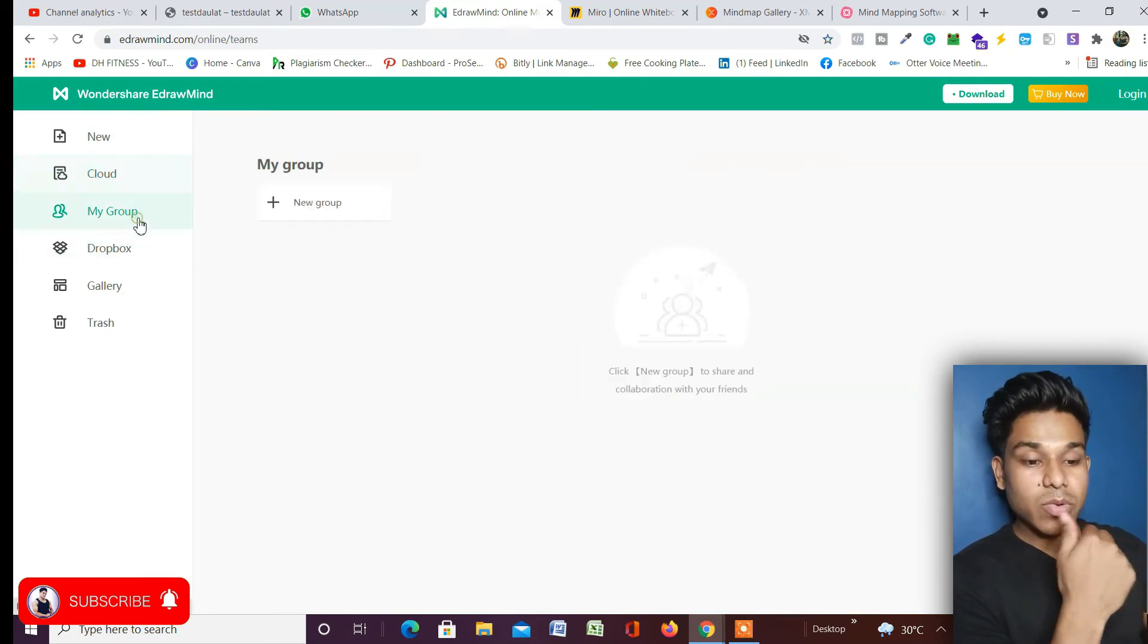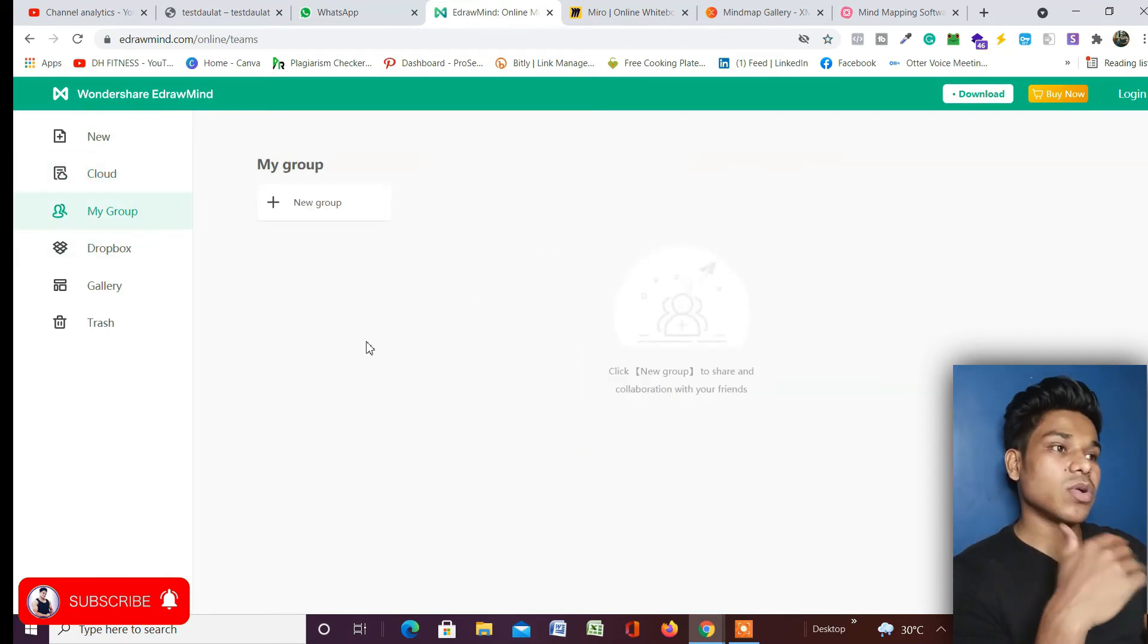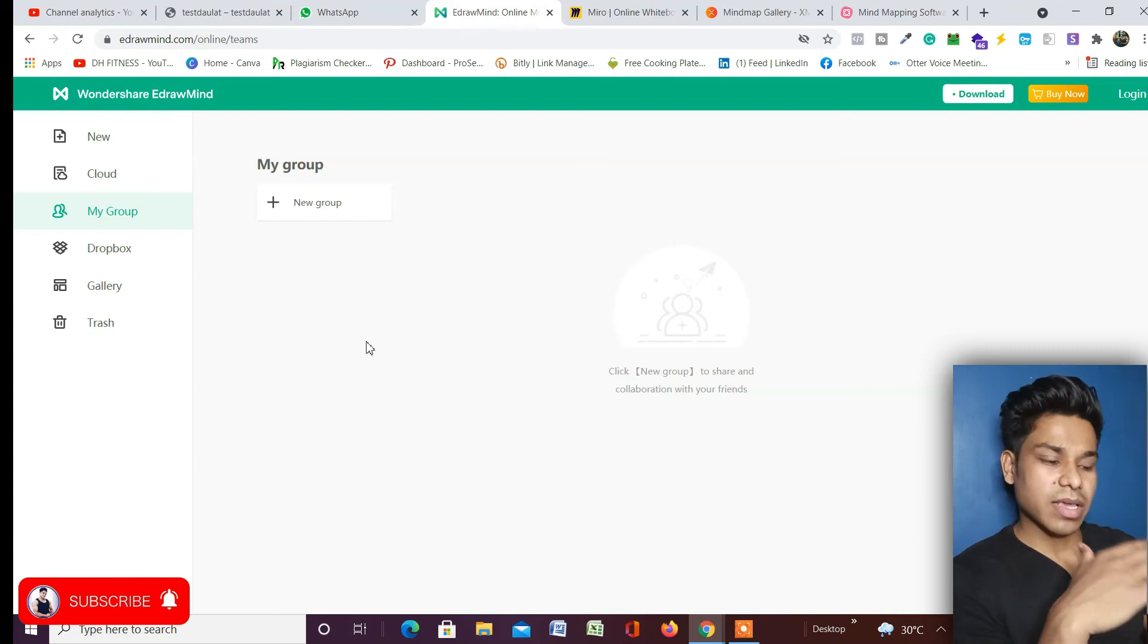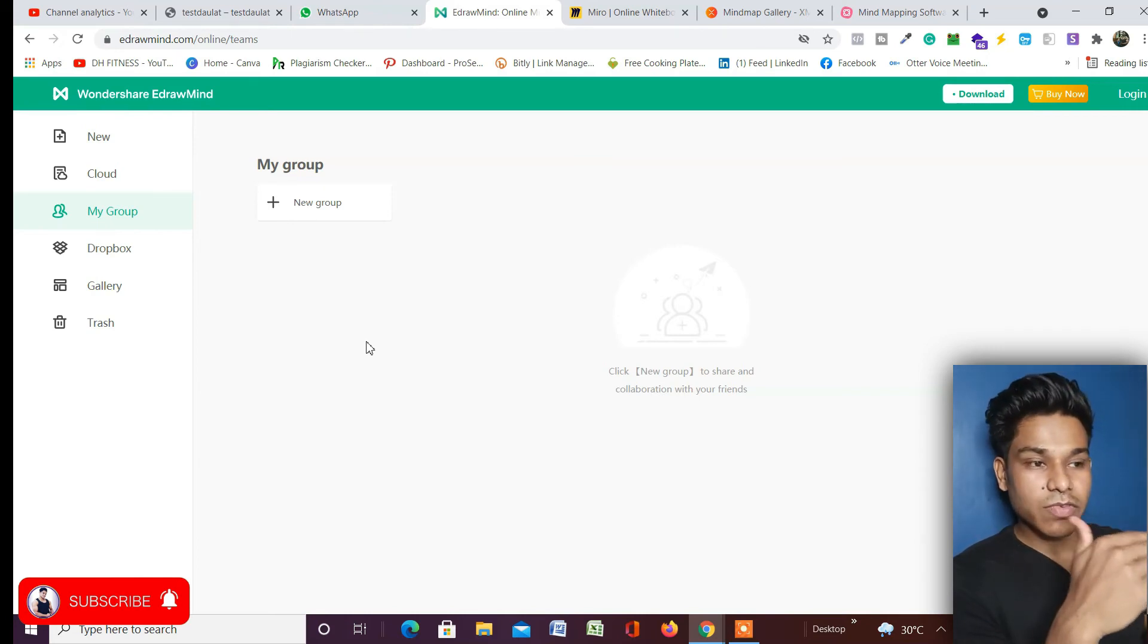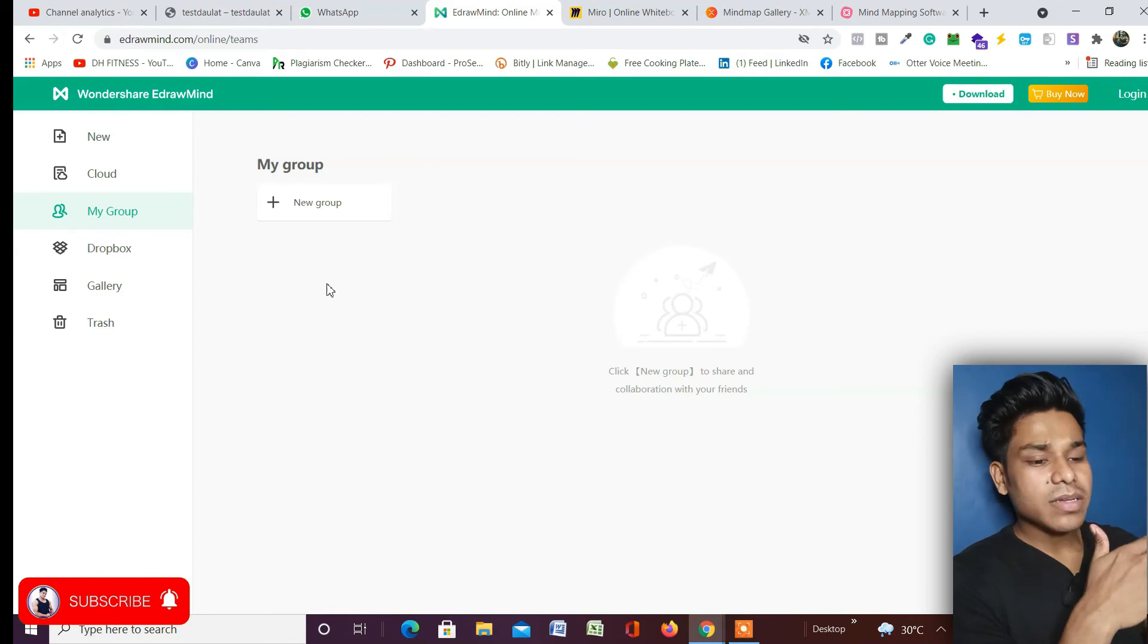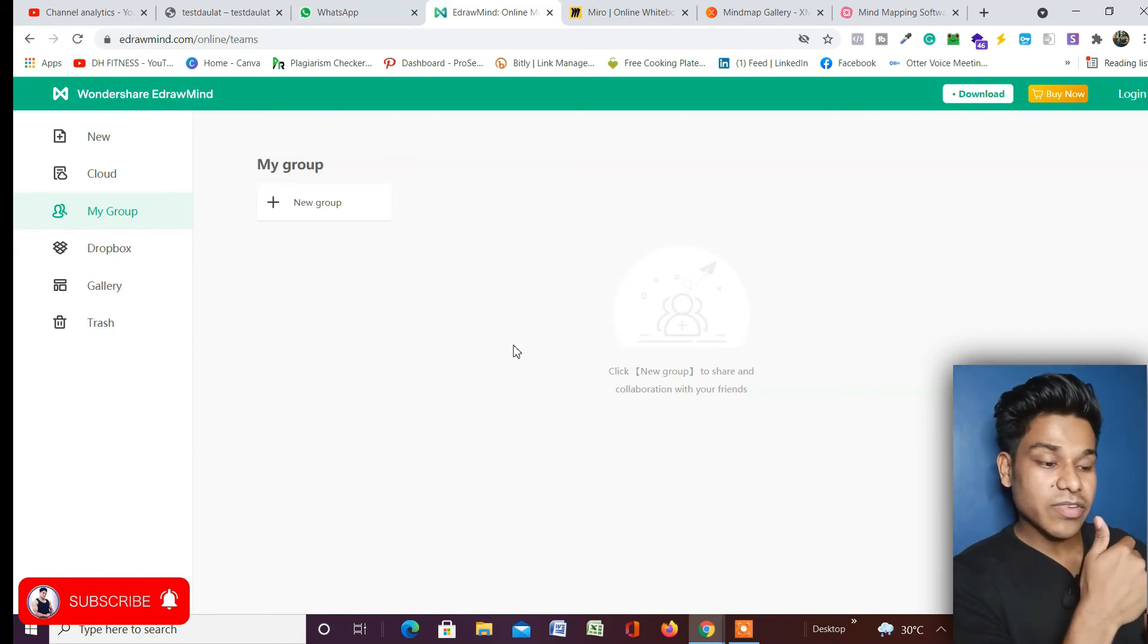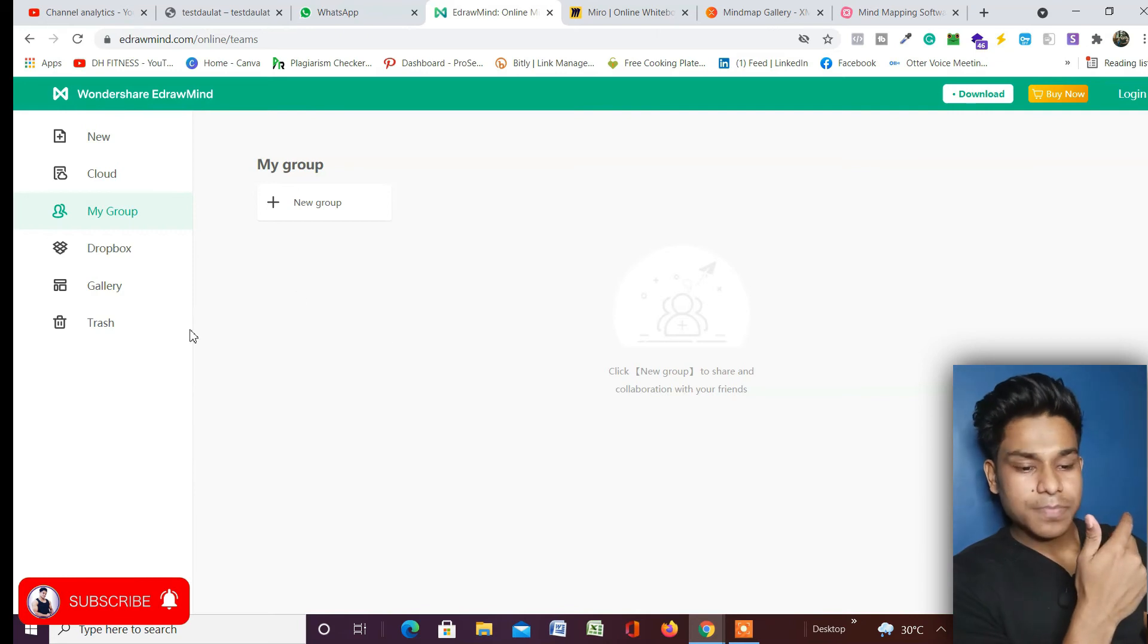You can create multiple groups - like if you're working on different projects, like in the same EdrawMind you have one project for marketing, one project for web development, so you can create new groups on the basis of groups and put the entire mind mapping in that folder.